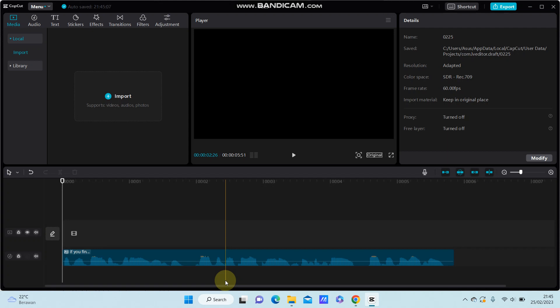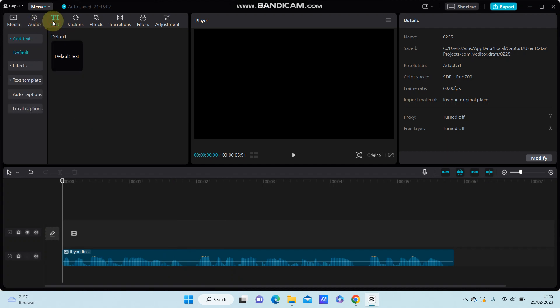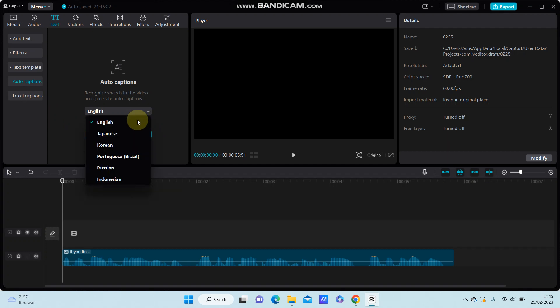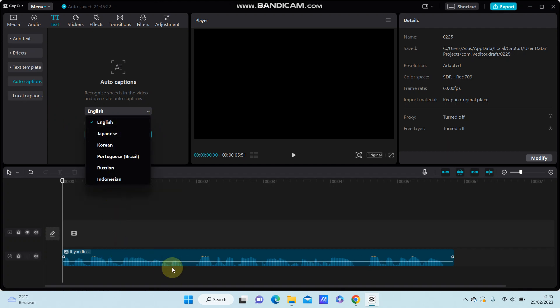First, add the sound clip to the track, then go to text and select auto caption. Next, select the language according to the clip.